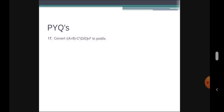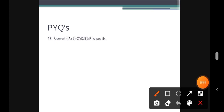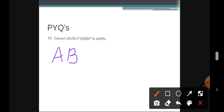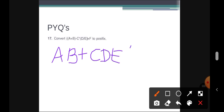For the expression A + B - C * D / E + F, the corresponding postfix expression is A B + C D E / * - F +. You can verify this by following the same steps we have already discussed.